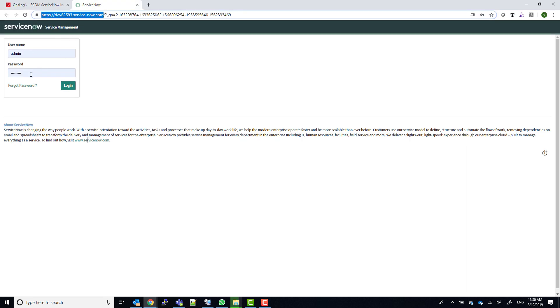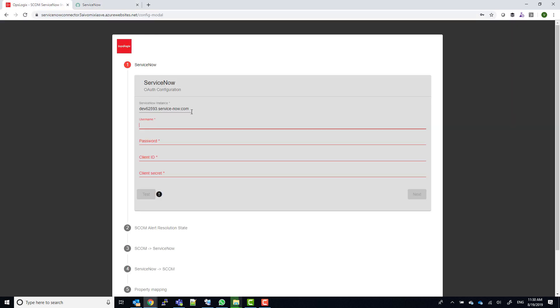The username and password that you need to enter in the wizard will be the same as the username and password you use to log into ServiceNow. From a security point of view, you should only use a ServiceNow account which only has access to manage incidents.